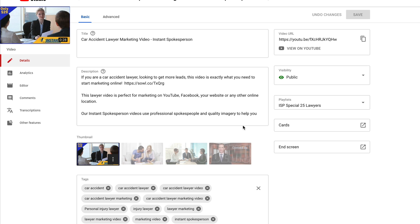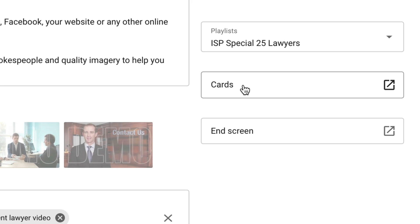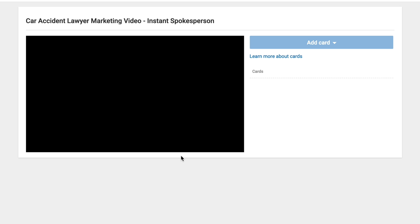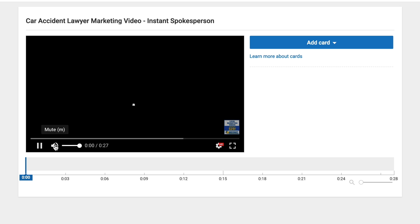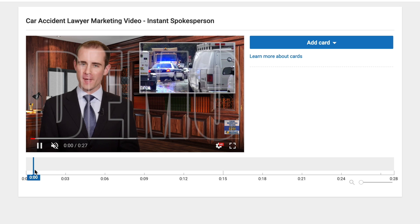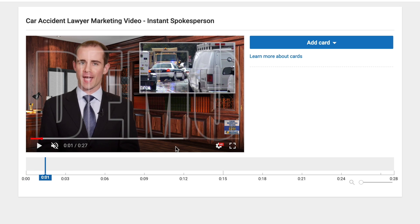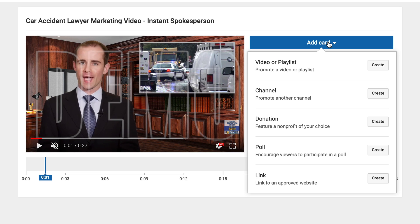In the new YouTube Studio, you're going to come over to the right-hand side of your video where it says cards and we're going to give that a little click, and that's going to take us to our video. We're going to silence that and choose some random spots. The way you add a card is by coming over here and hitting add card, and you have a few different options.